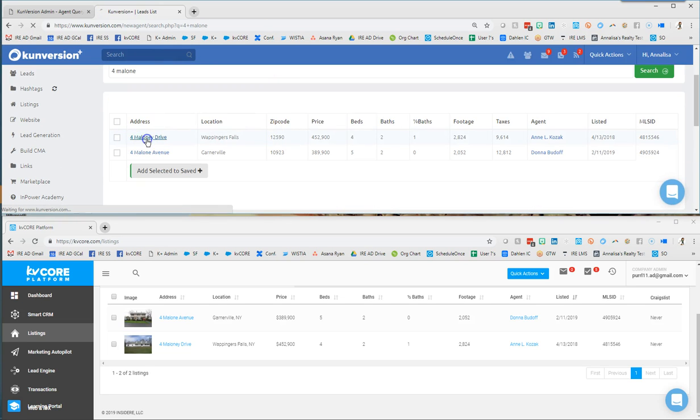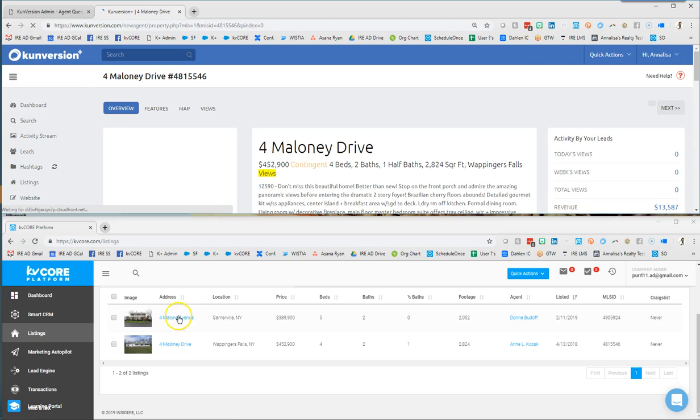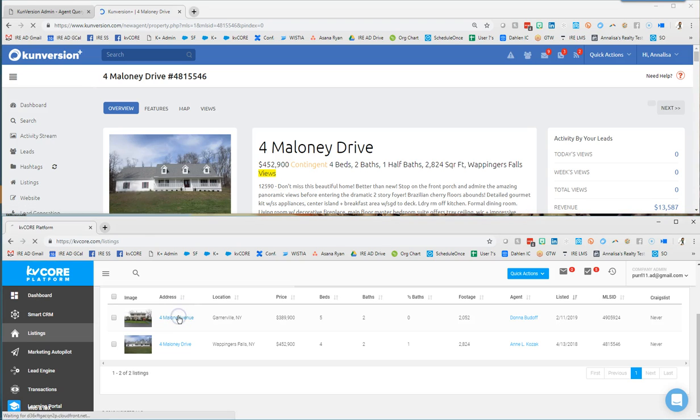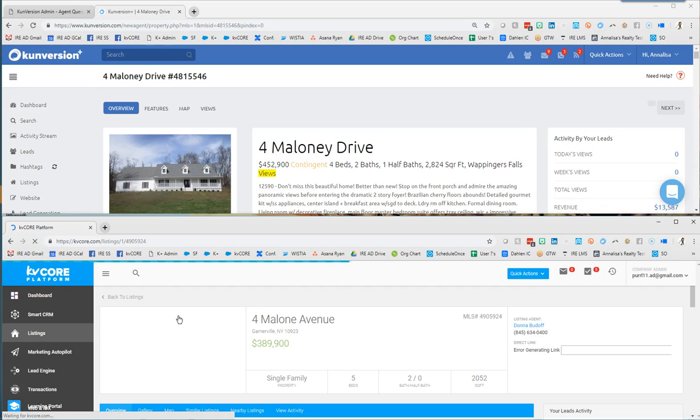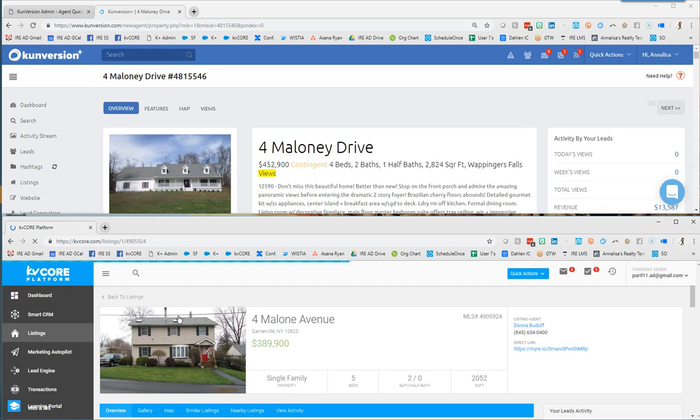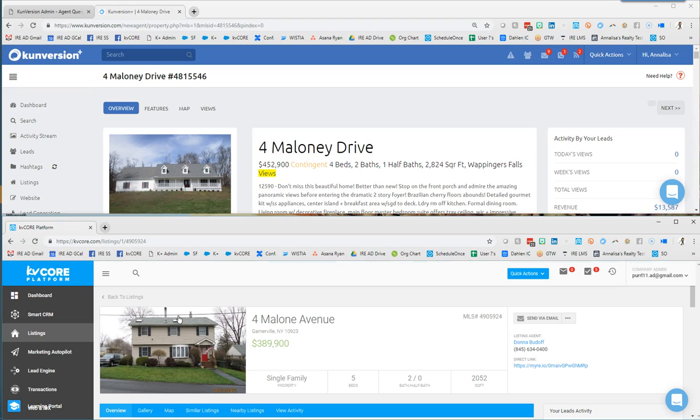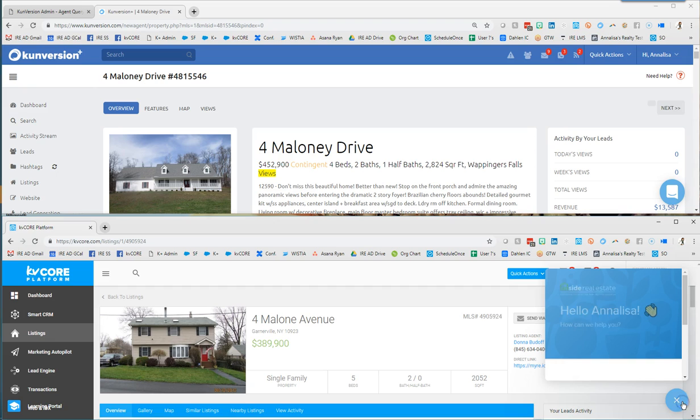You would just search for it, it would bring up the listing information and you have the information in front of you in seconds. So in any moment of doubt or hesitation and you're like oh I don't know if I know that or not, use these searches. They are going to be really helpful to you to get information in a snap.